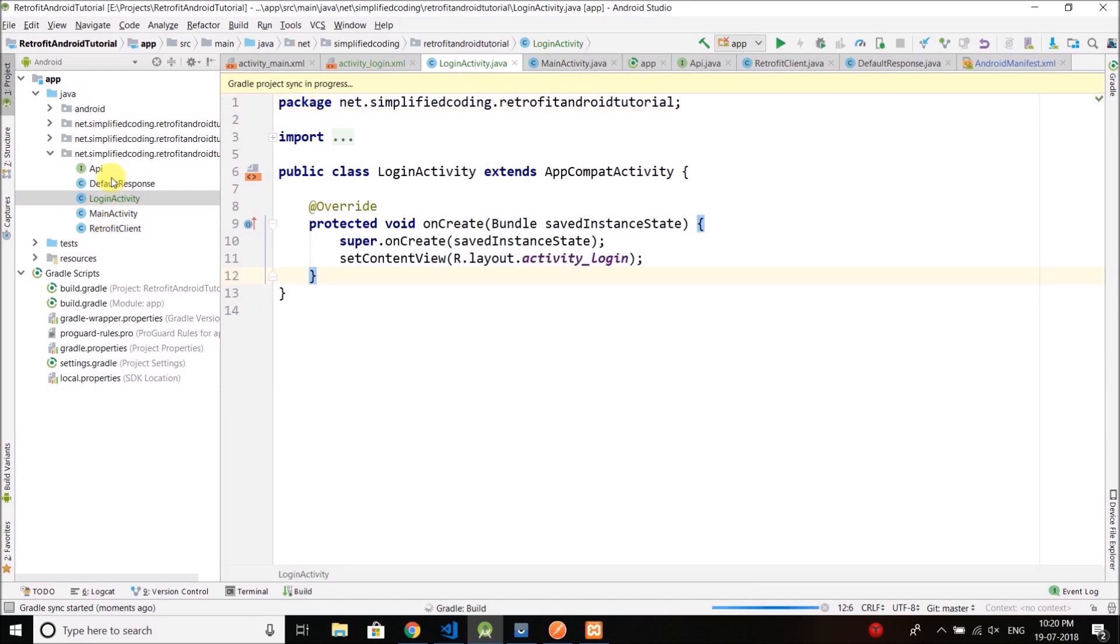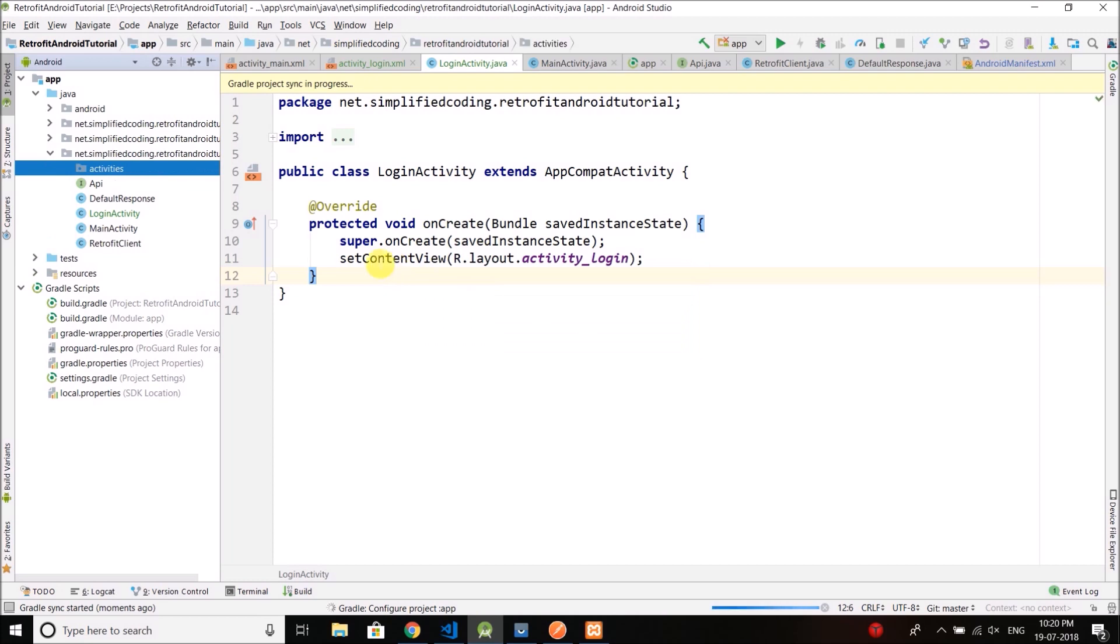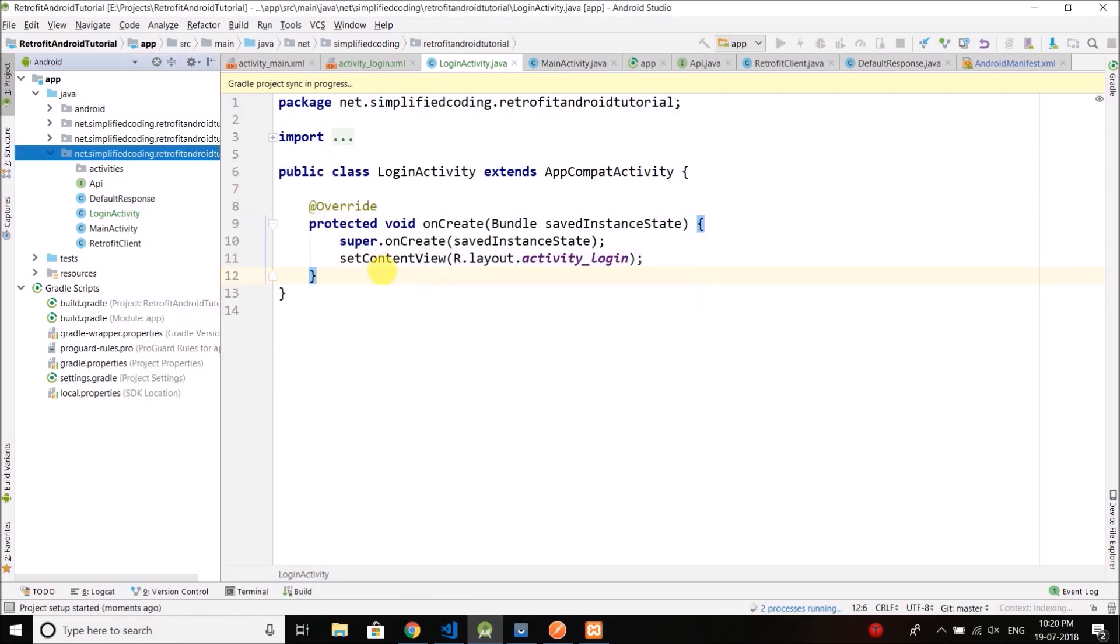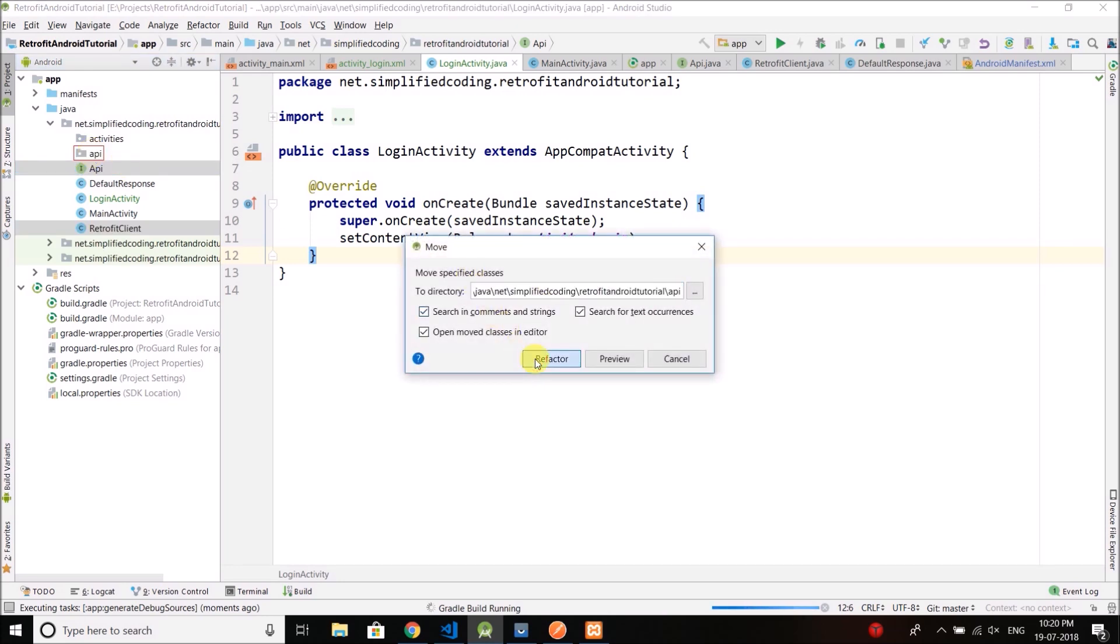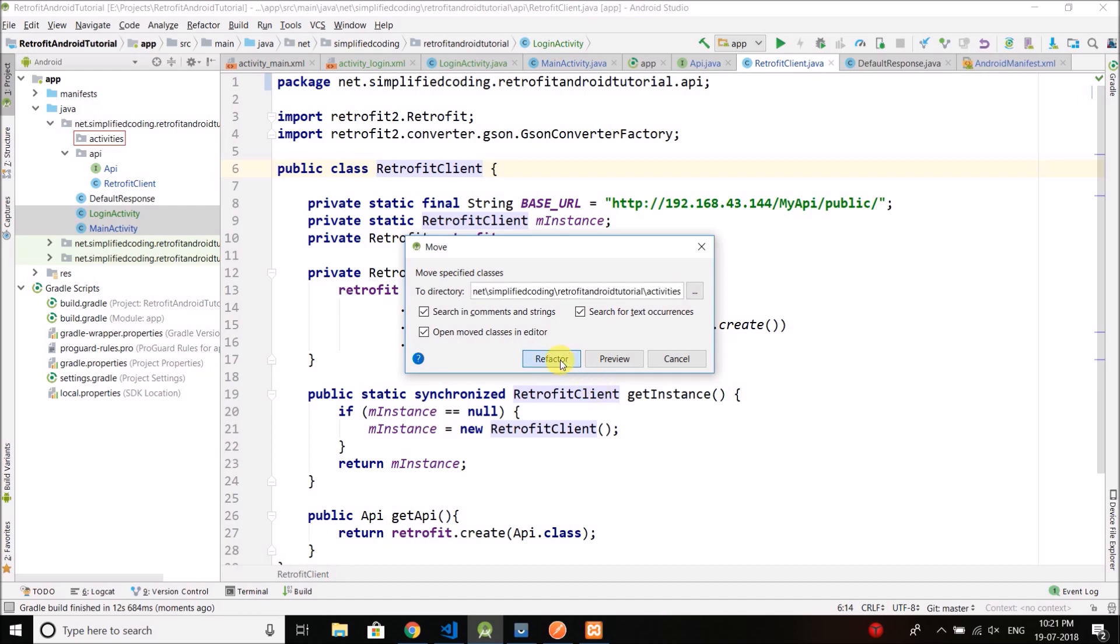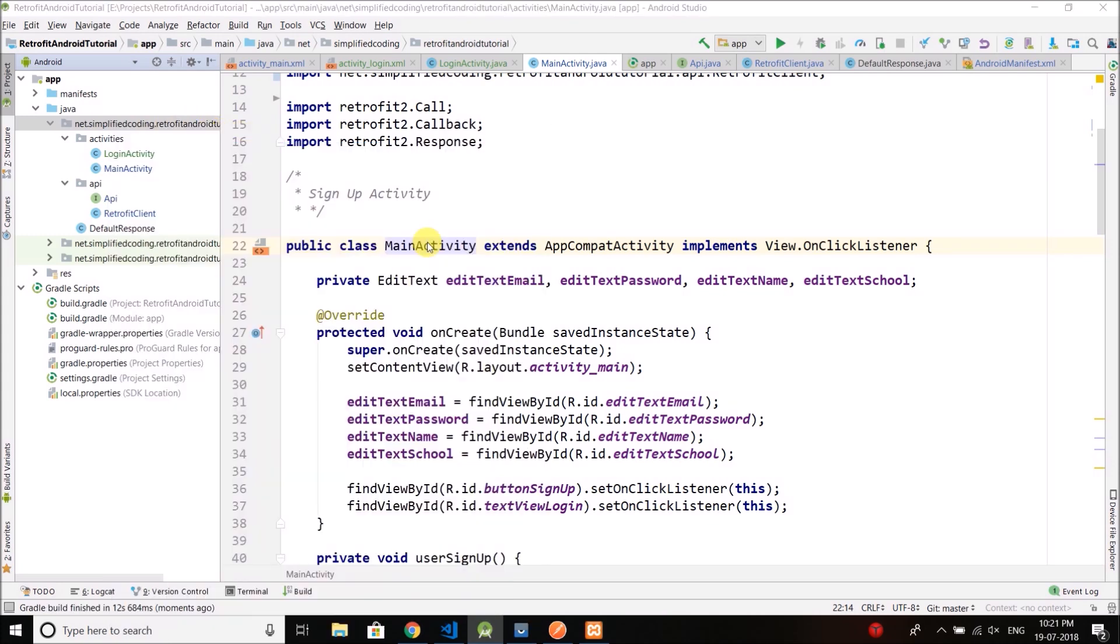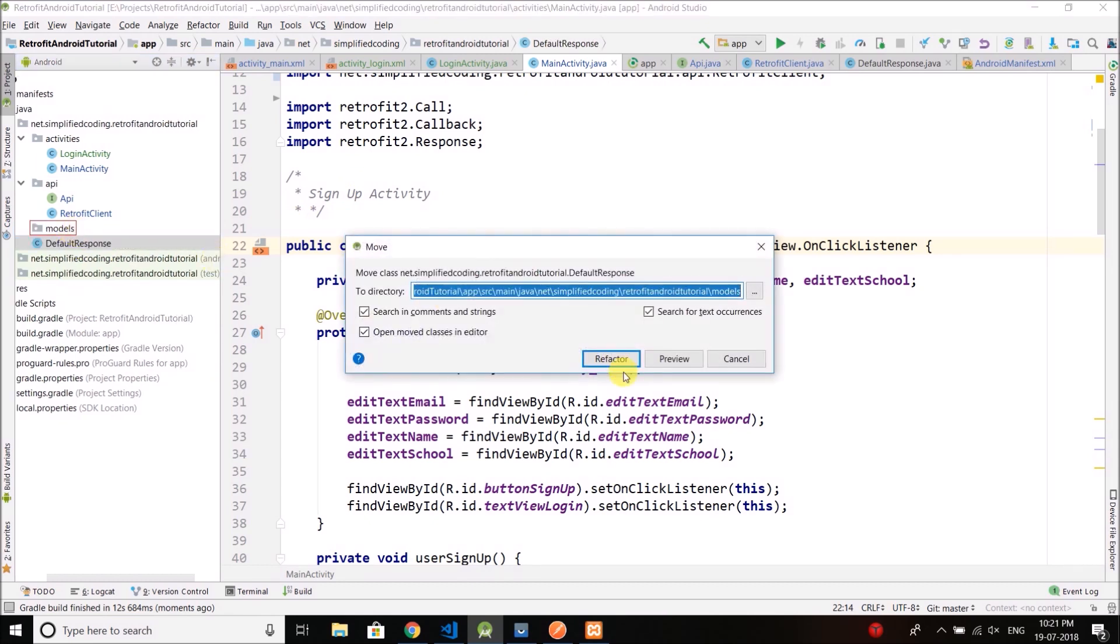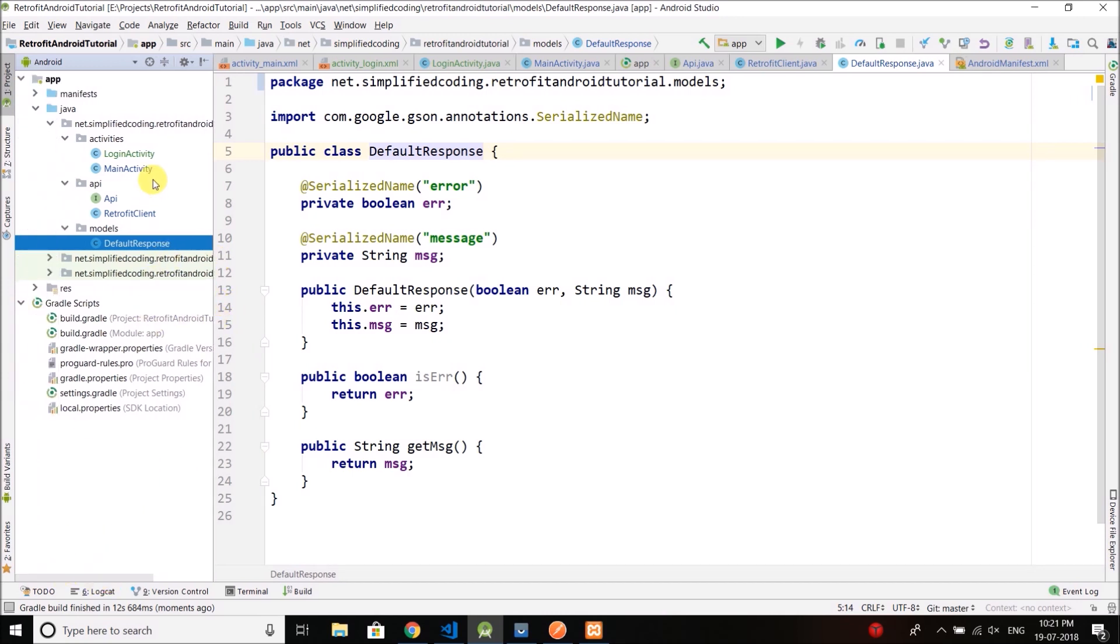And as you can see we are having one, two, three, four, five classes now and the number of classes will increase. So to organize the classes we can create different packages. For example, we can store all the activities in this activity package and then we can store the API related thing in this API package. So let's select API and retrofit client and drag it into API and click on refactor. And login activity and main activity we will drag it into activities. And this default response is a model class. So we will create one more package and we will name it models and we will push it inside models. So our classes are organized now, much better, right.